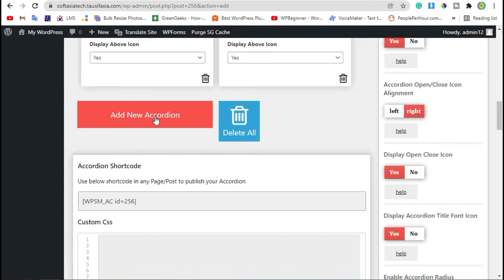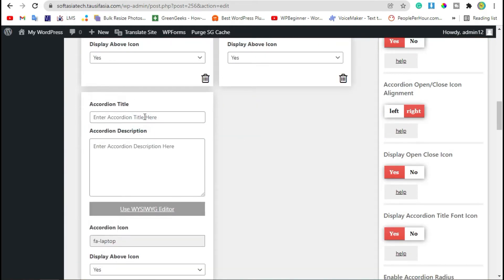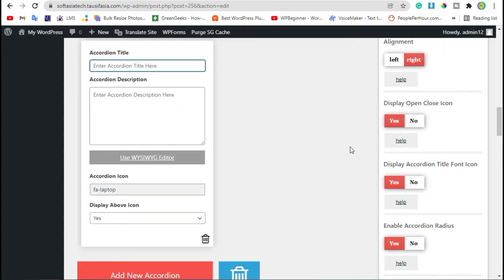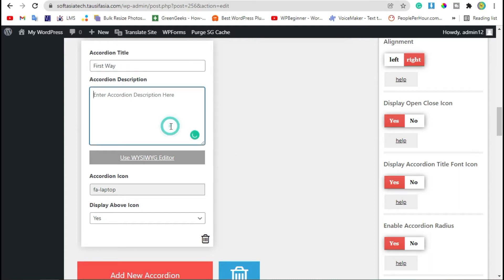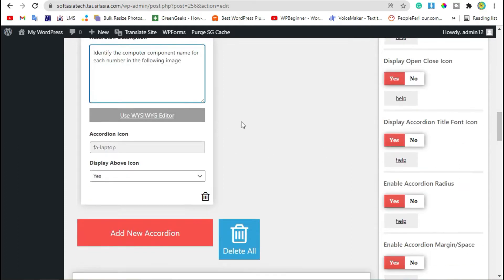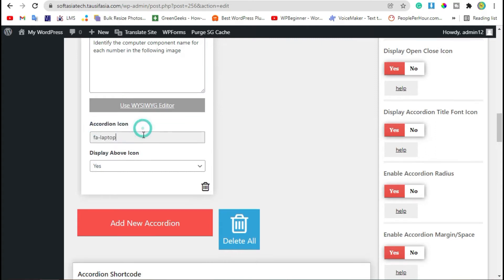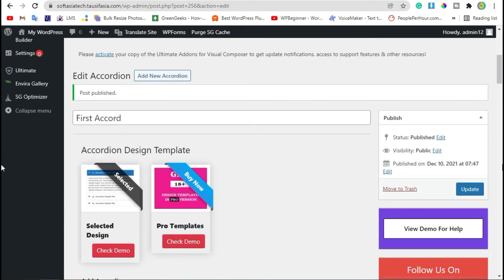By clicking on this Add New Accordion button, you can add more accordions. Here you can change the accordion icon. Now update the accordion.